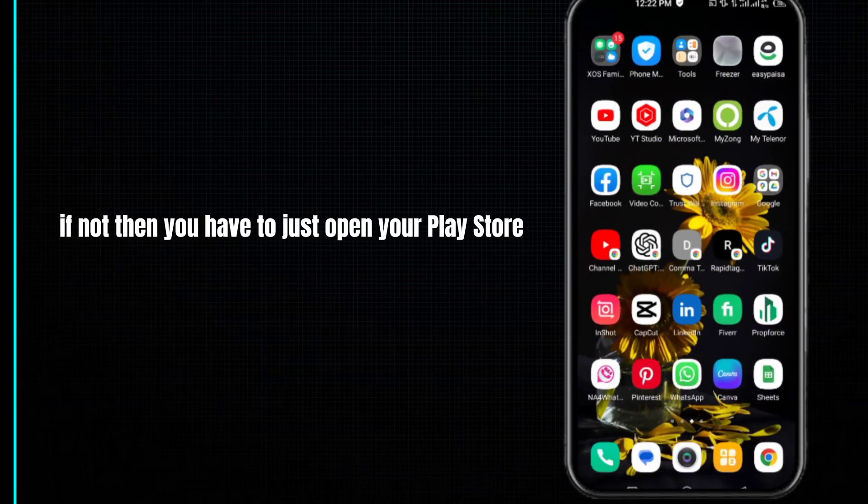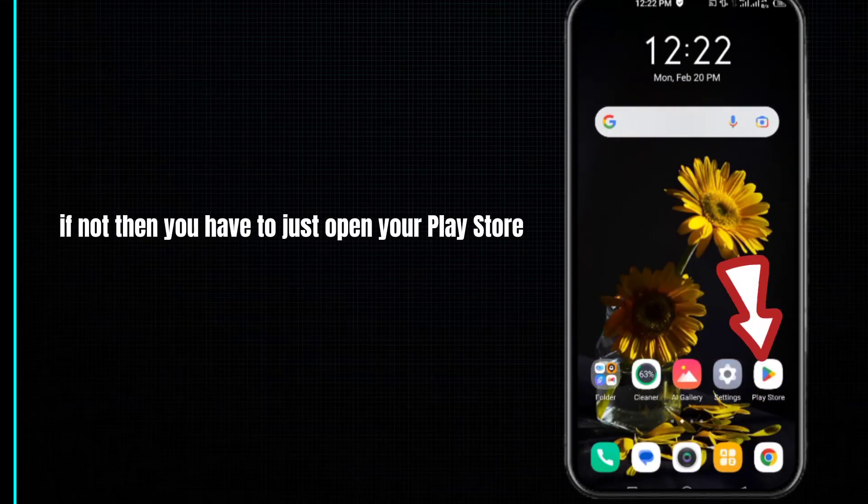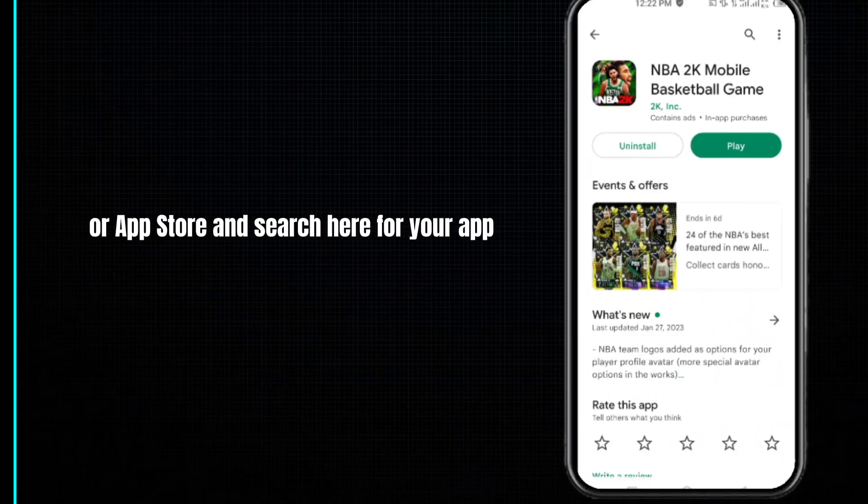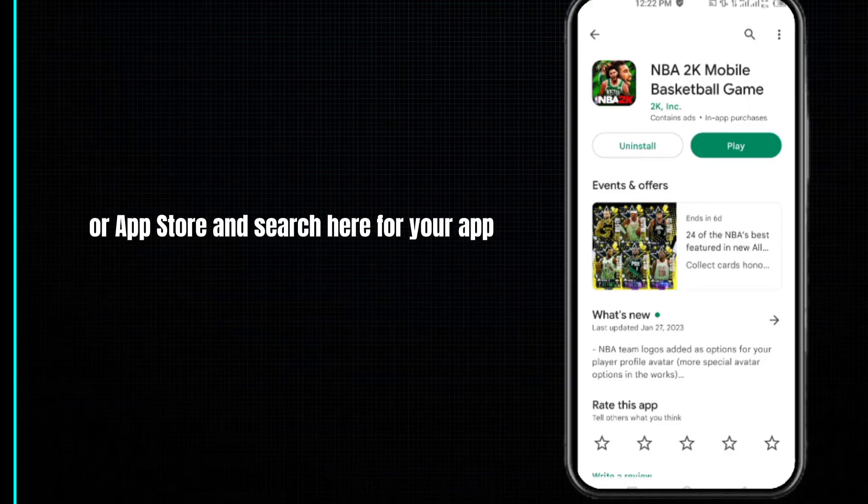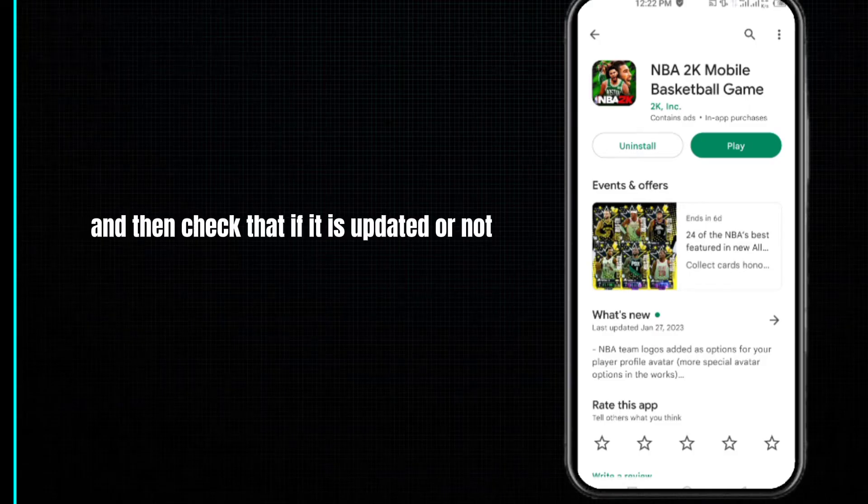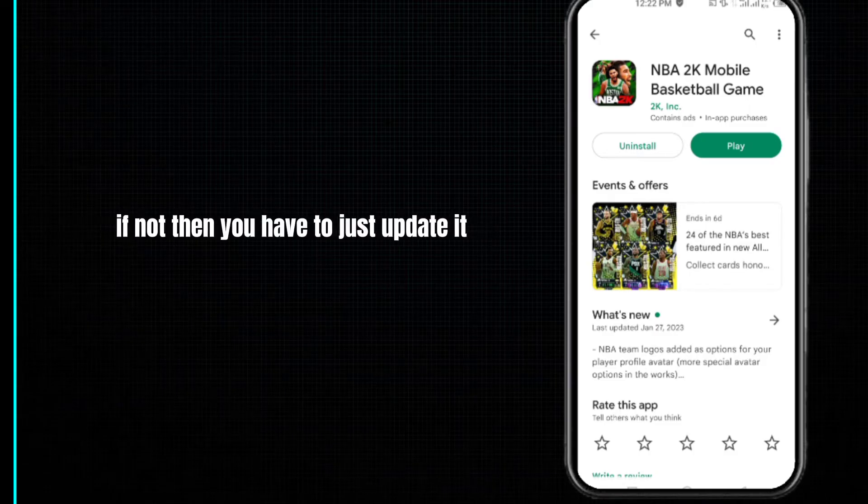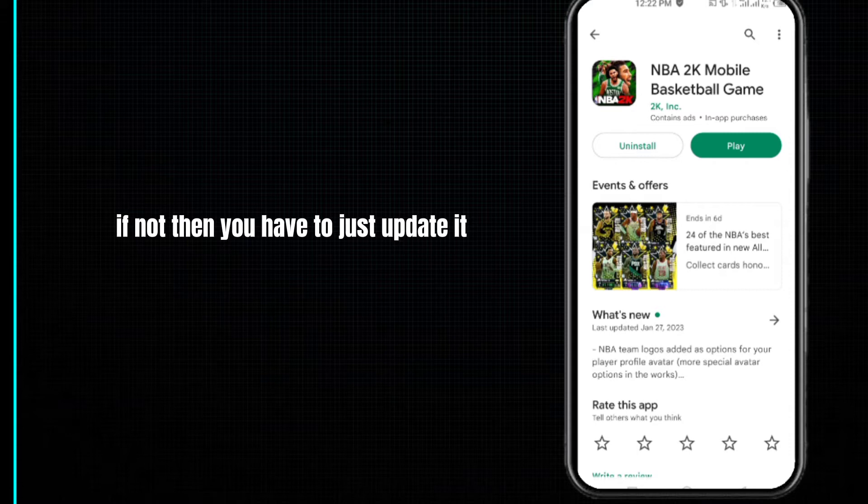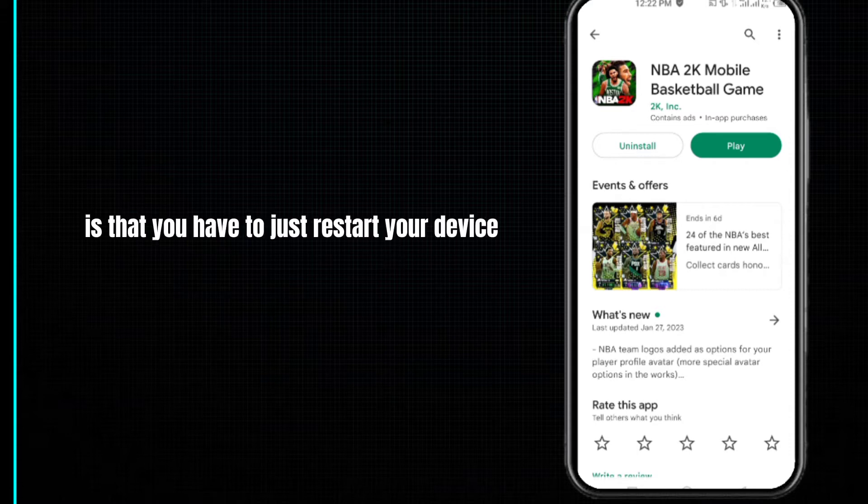Open your Play Store or App Store and search for your app. Check if it's updated or not. If not, then update it. The next method is to restart your device.